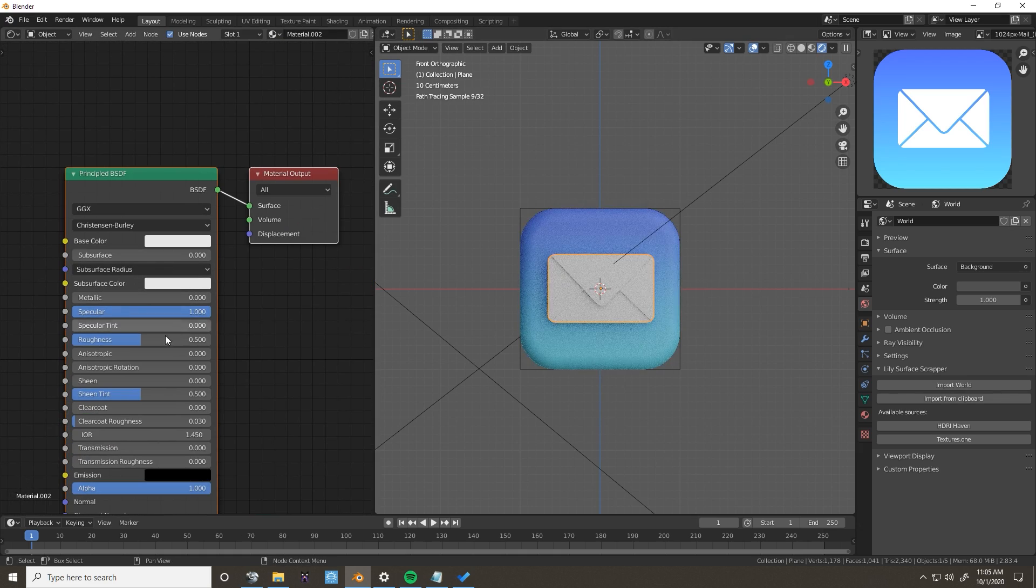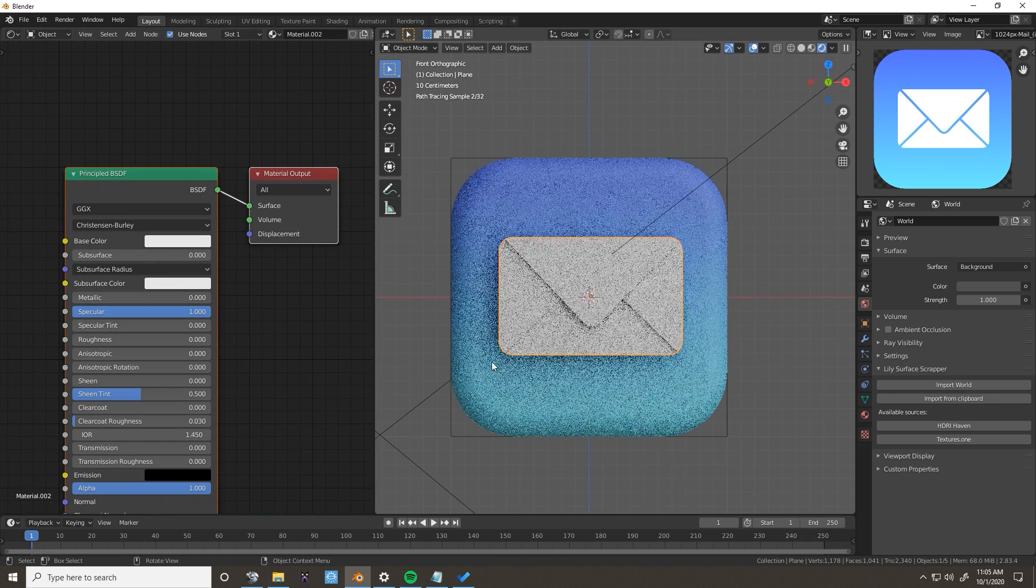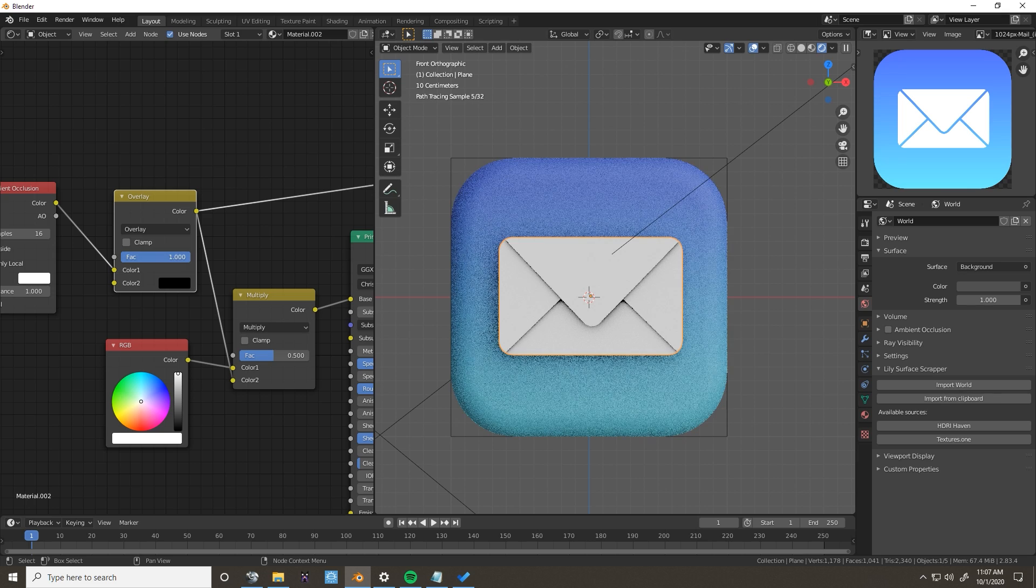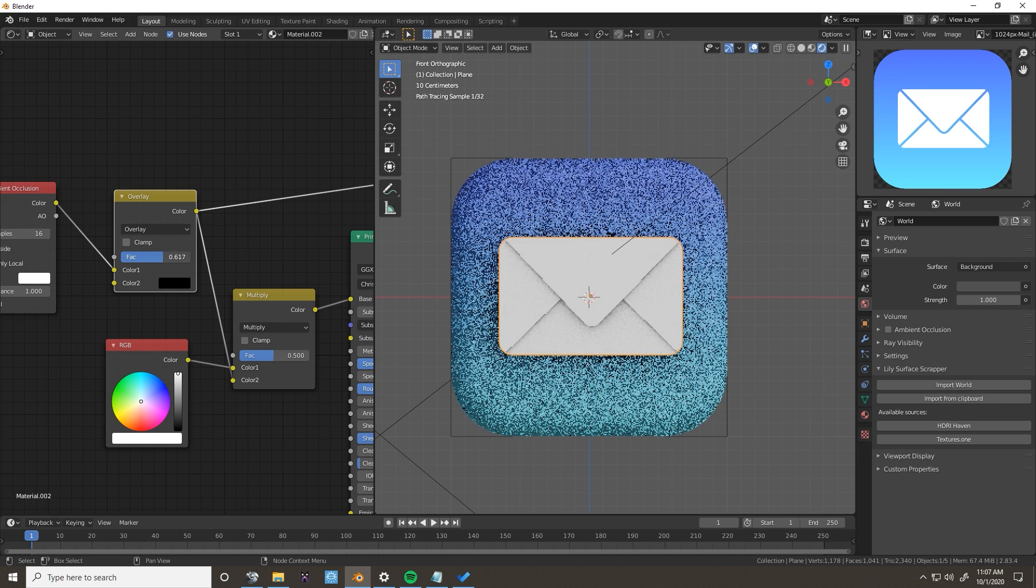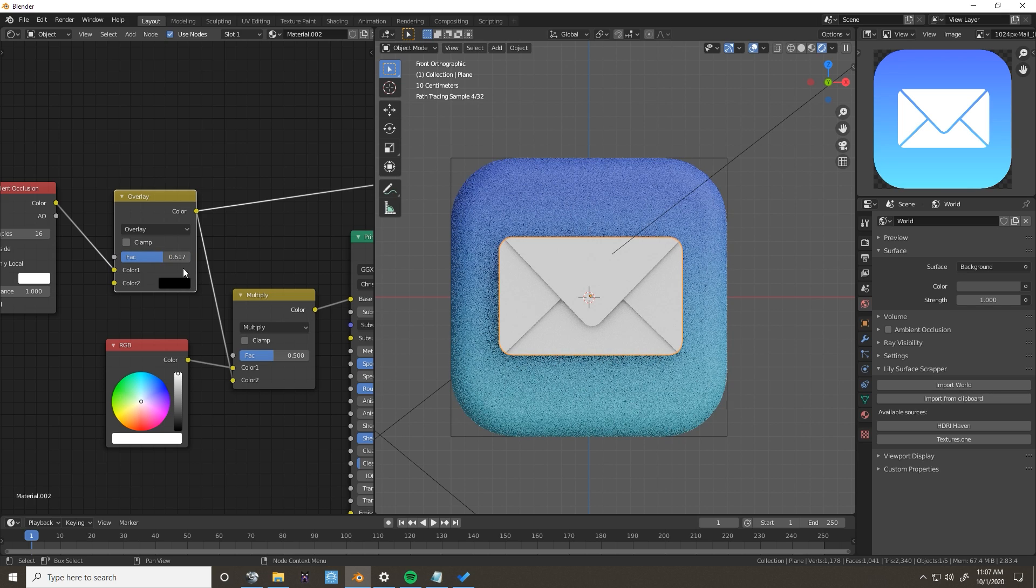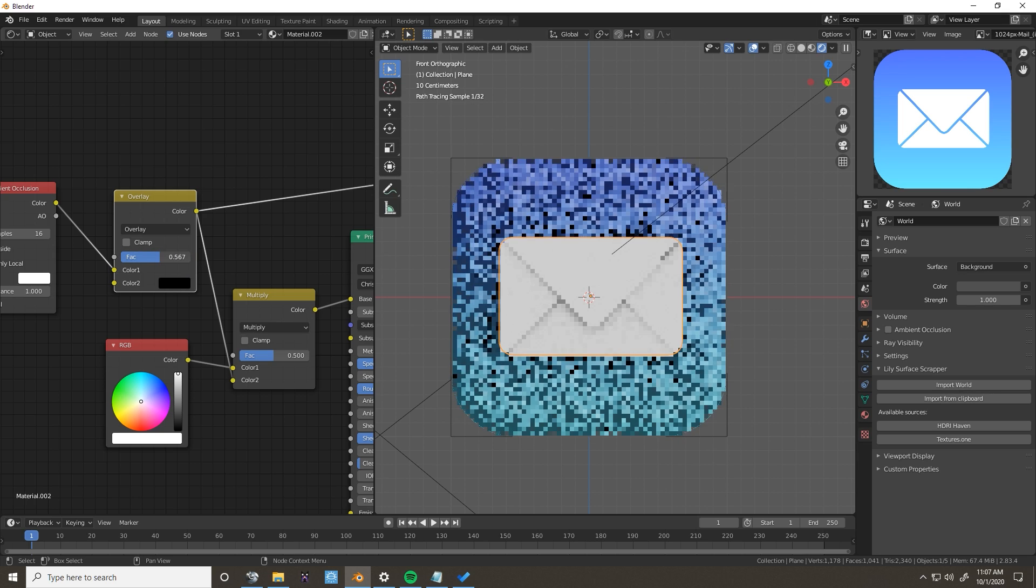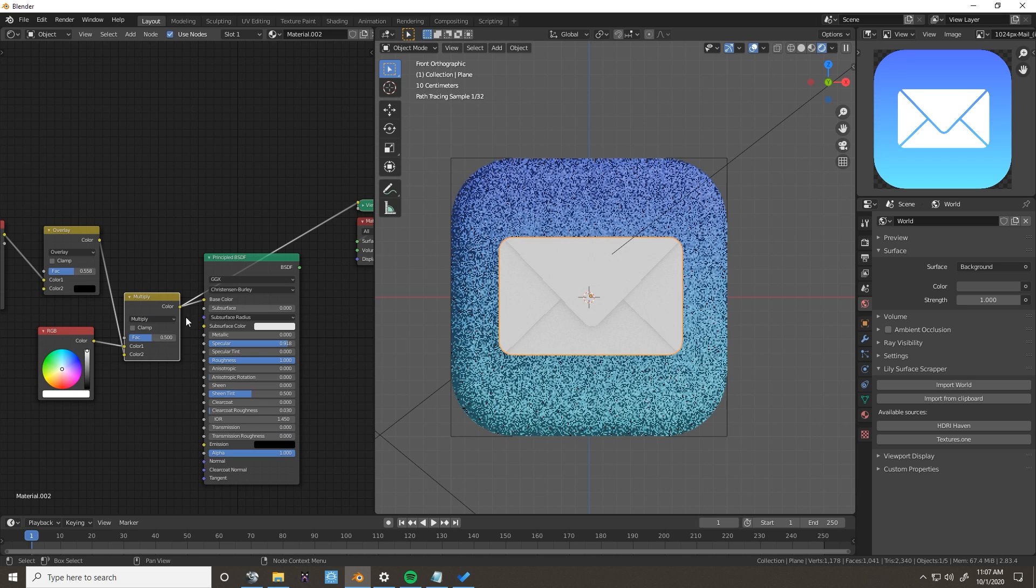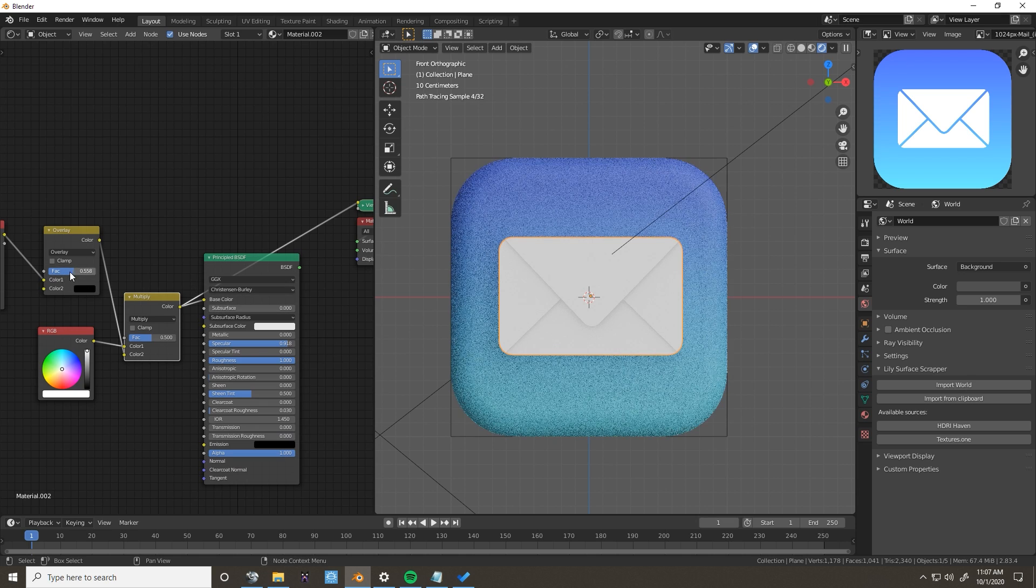For the envelope, I just used a basic white material with some emphasized ambient occlusion mixed in. This makes the shadows between each section more emphasized, which is really a big deal on something as small as an app icon.